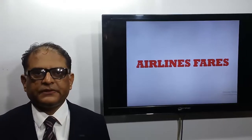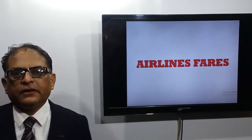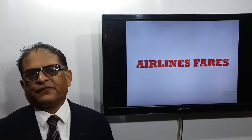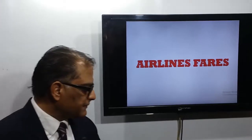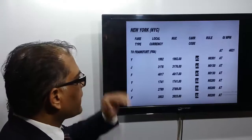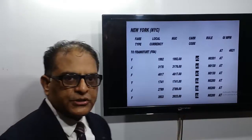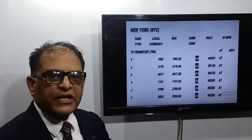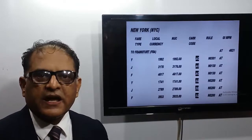Airline fares: if in the carrier code box an airline code is given, that means these fares are airline fares. I will show you in the fare sheet. Here we have the fares from New York to Frankfurt — this is the carrier code box — and the rule says if an airline code is given in the carrier code box, these are airline fares.